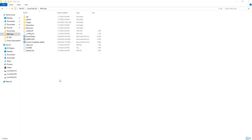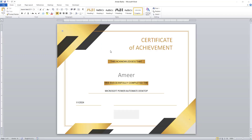Let me show you the output. There you can see a document has been created with the name AmirbBasha.docx. Let me open that. There you can see: this acknowledges that Amir has successfully completed the Microsoft Power Automate Desktop on the specified date.